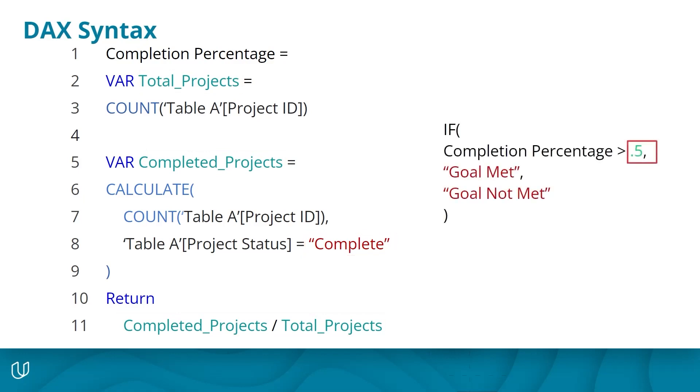For example, I could write a formula that says, if the completion percentage is greater than 0.5, then say goal met. Otherwise, say goal not met. Here the 0.5 is in green, while the goal met and goal not met are in orange.